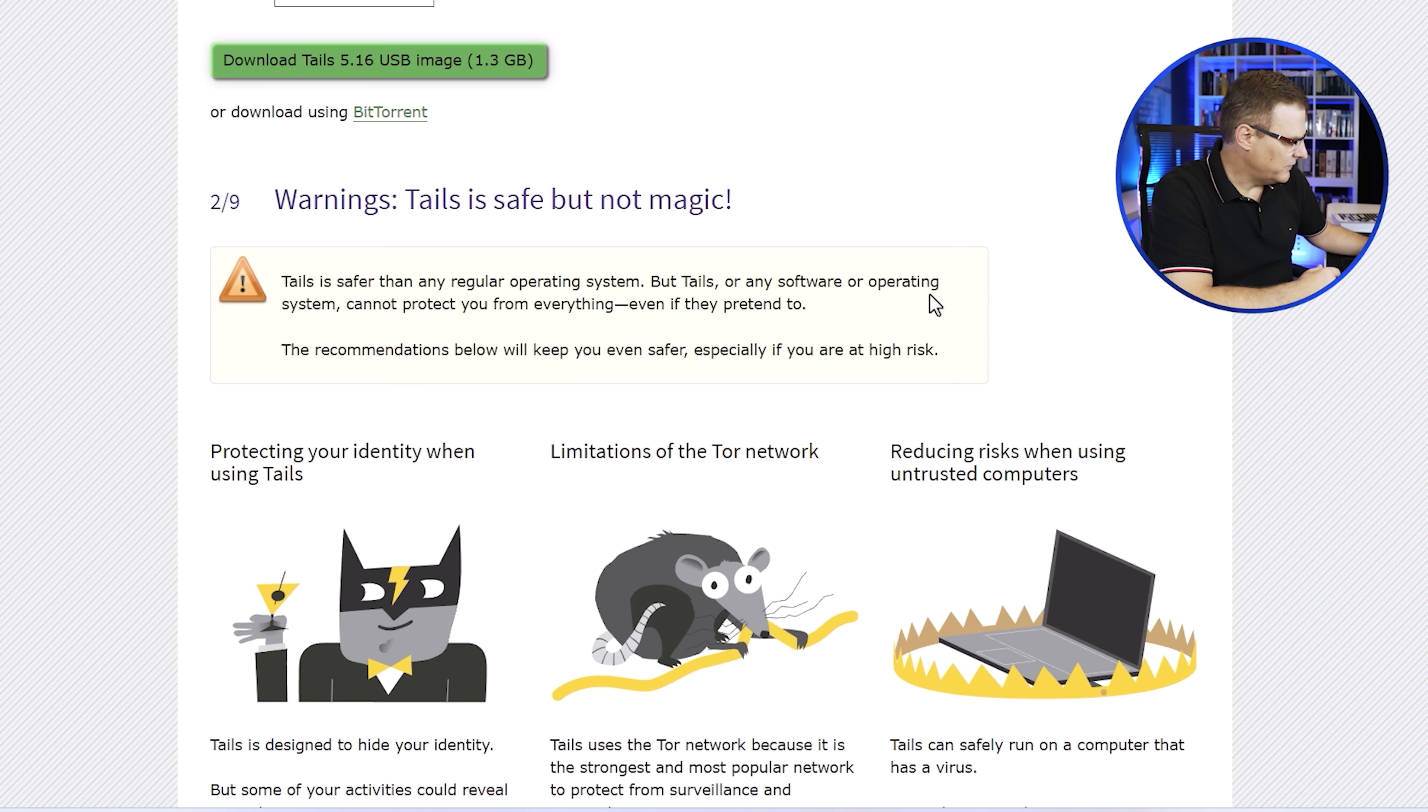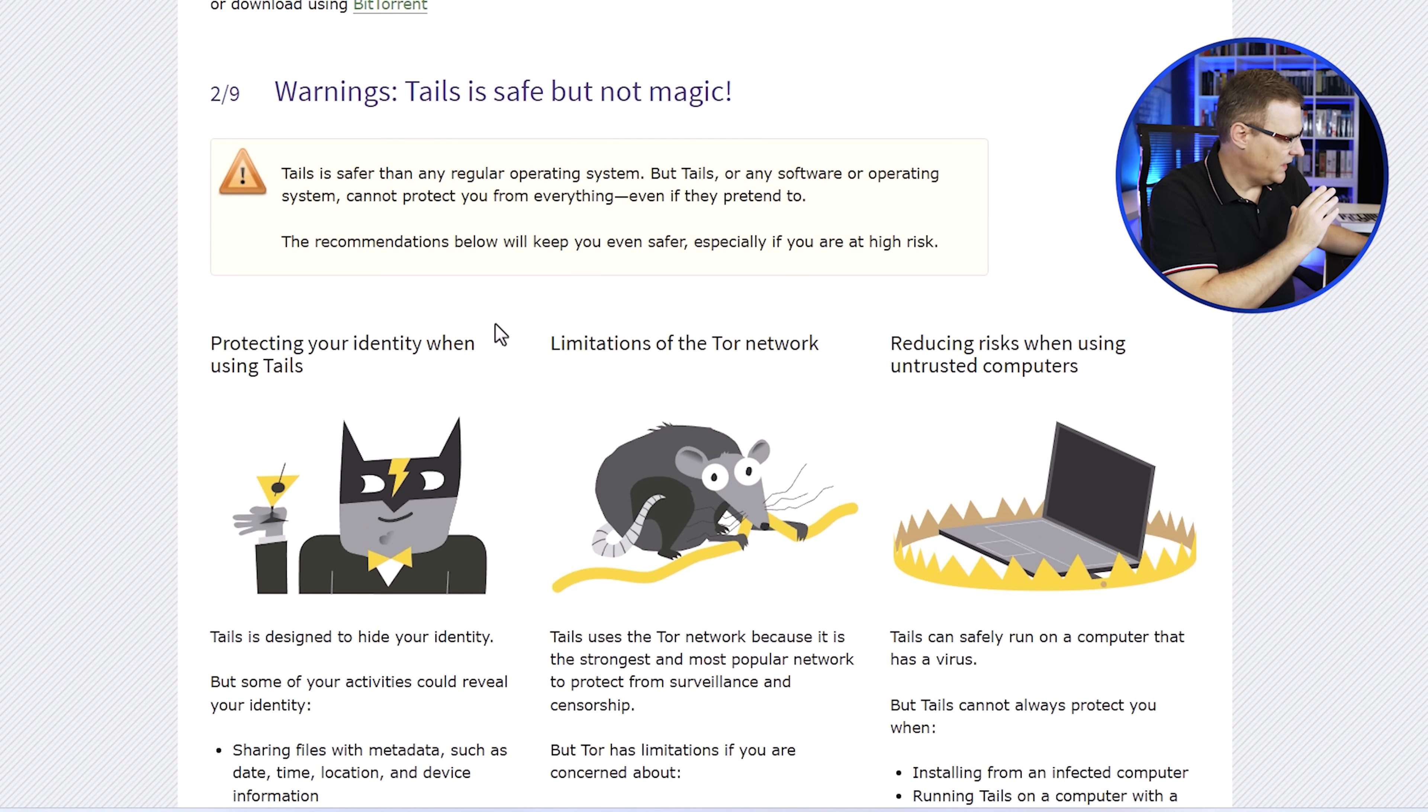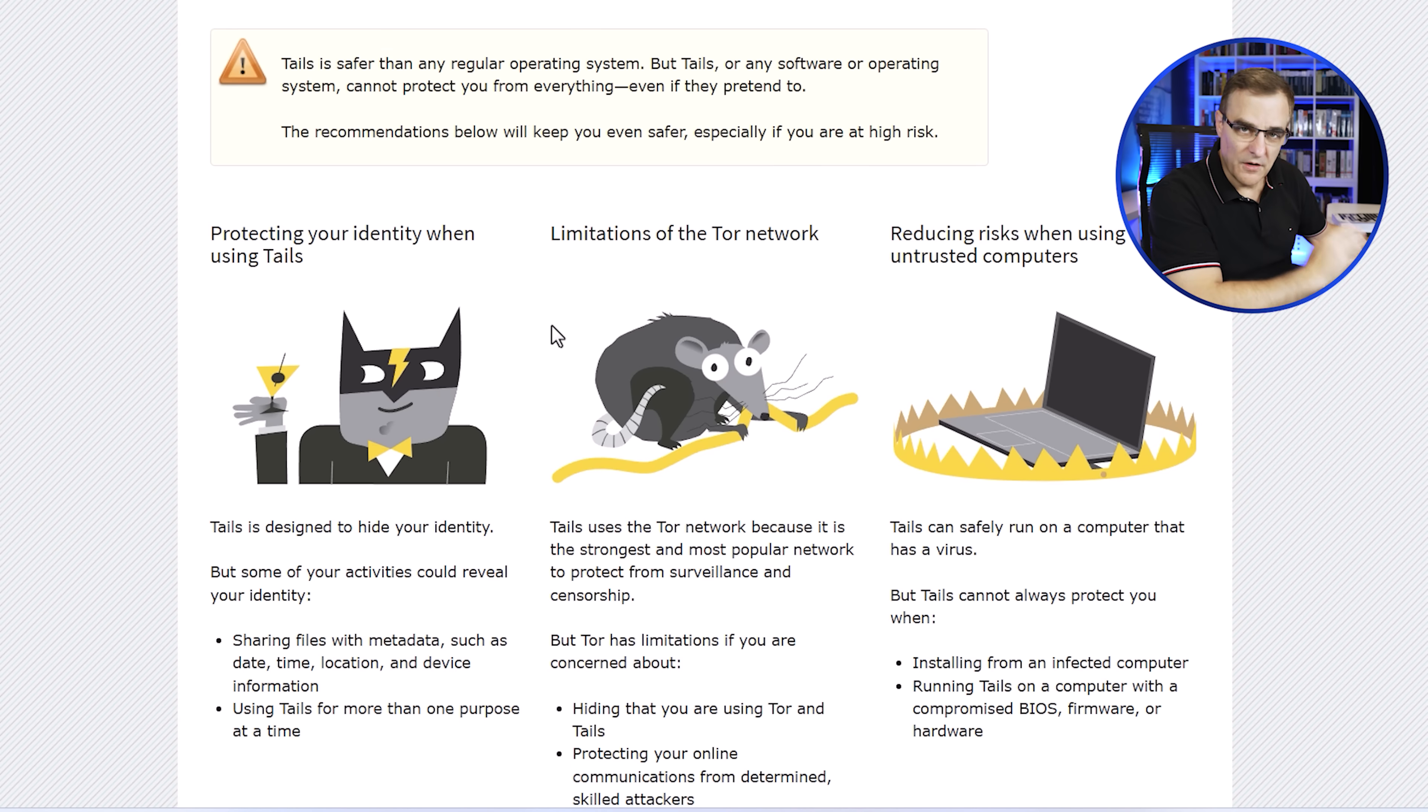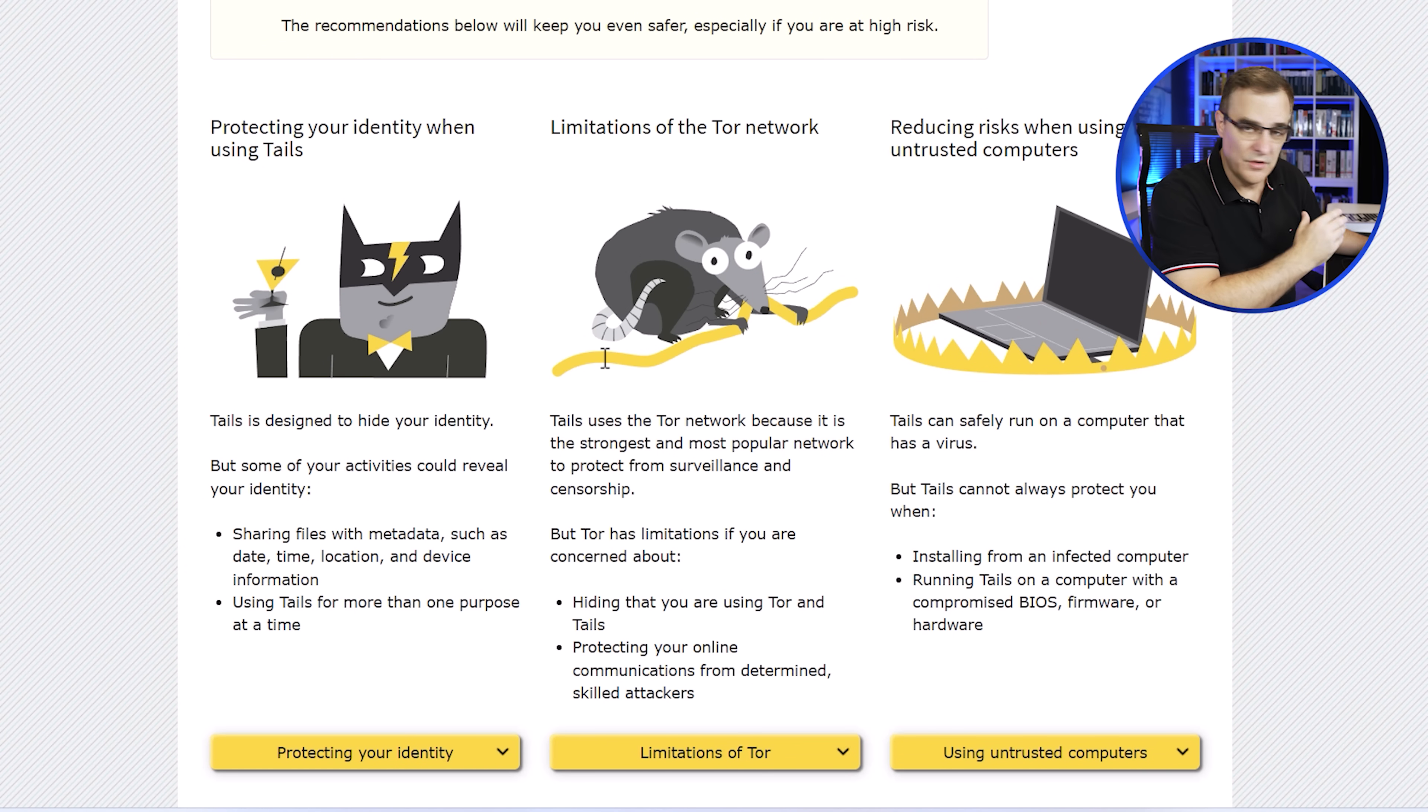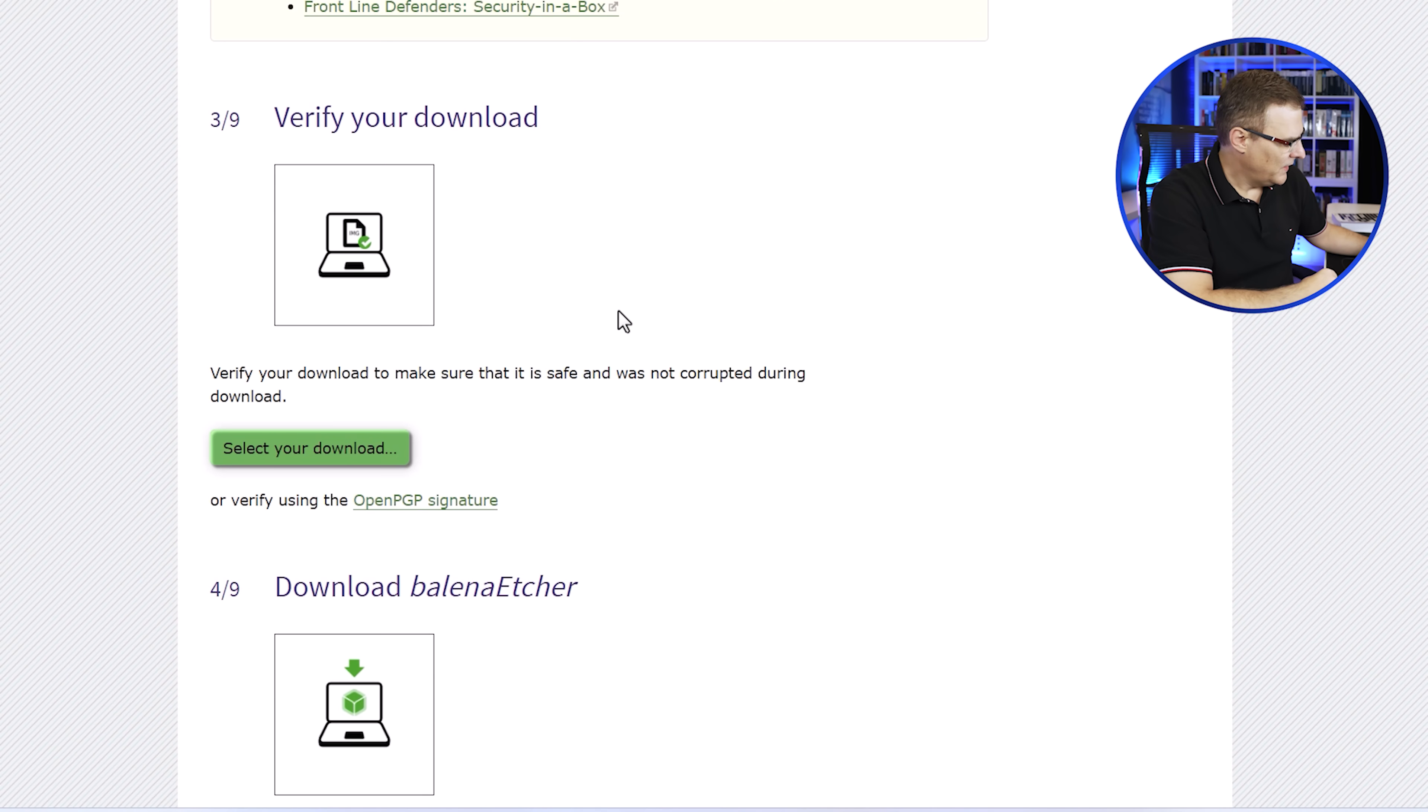So let's see how long that takes to download. Now we are warned that Tails is safe, but it's not magic. You've got to realize that there are limitations of the Tor network. There's certain things that you shouldn't do. So have a look at their warnings. Don't do dumb things. Don't make these beginner mistakes and lose the whole power of Tails. So you can read that in your own time.